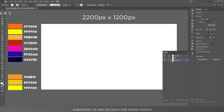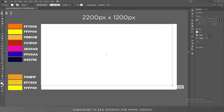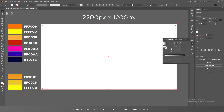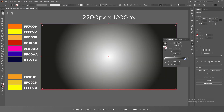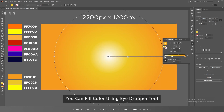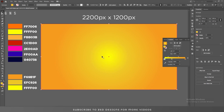Let's create a simple background first. I'll use these three colors for my background. You can use the eyedropper tool or you can use these color codes to fill the color.